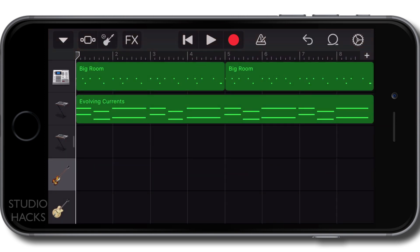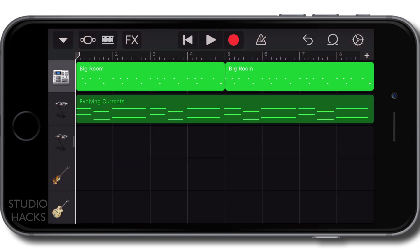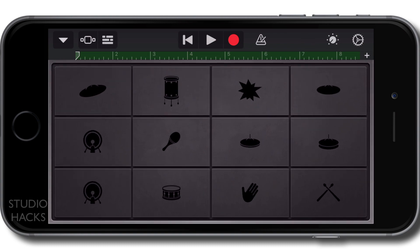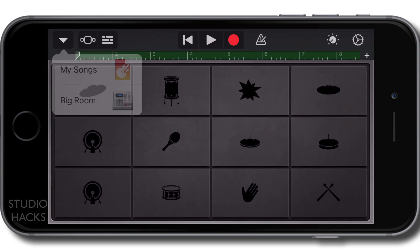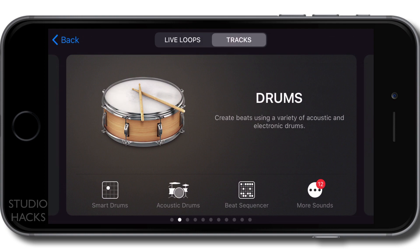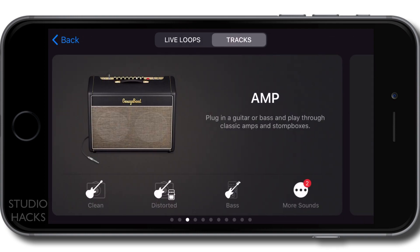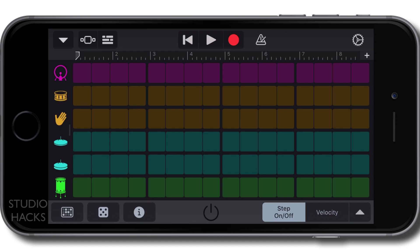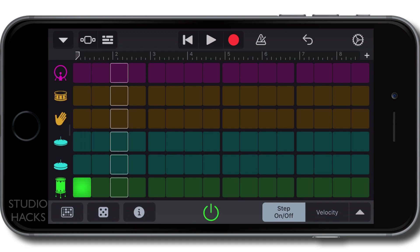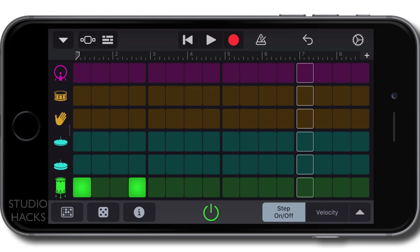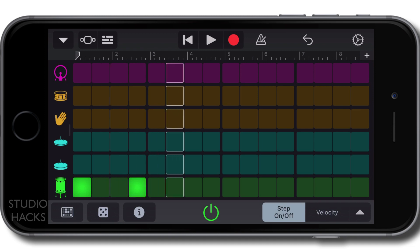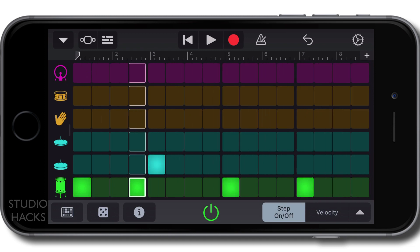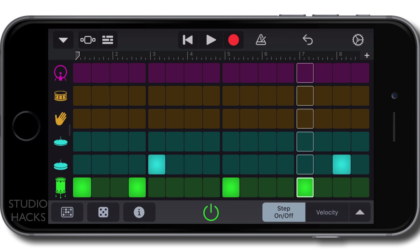I'm going to be showing you all of the examples on the iPhone as I believe more people have the iPhone version than they do the iPad. However, the iOS version works basically the same on the iPhone and the iPad. So if you're an iPad user, you can watch this course as well. You'll just notice that some of the graphical user interfaces are set up slightly differently because of the larger screen size on the iPad.